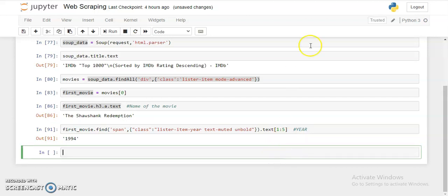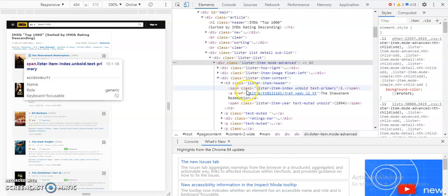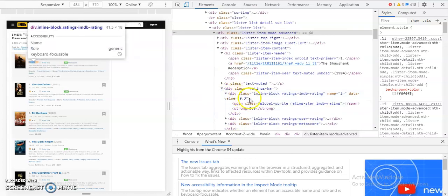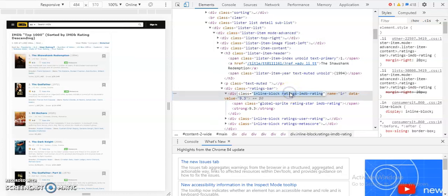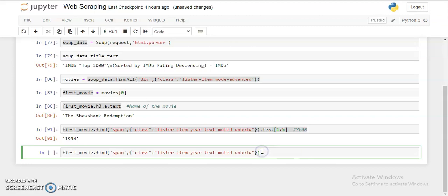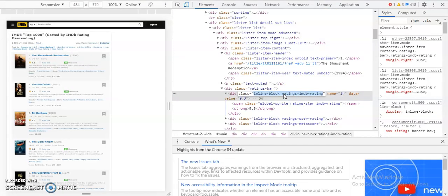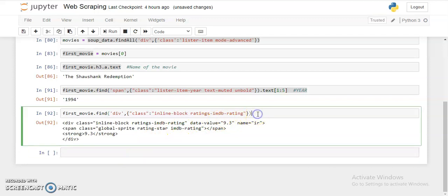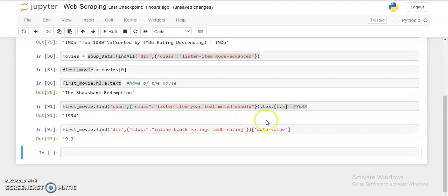Next, I want the IMDB rating. Looking at the HTML, I find the relevant div class and get the `data-value` attribute from it. I copy that class name, and using `first_movie.find('div', class_='...')['data-value']` — and we got the rating.